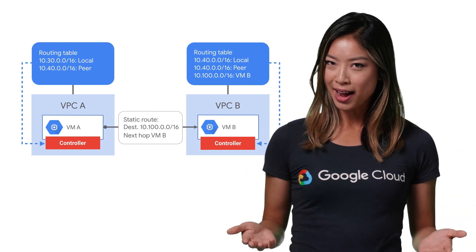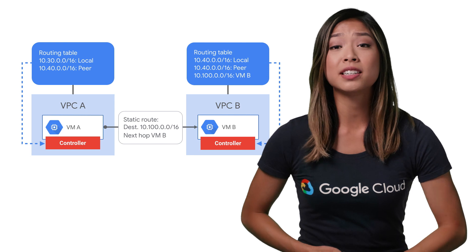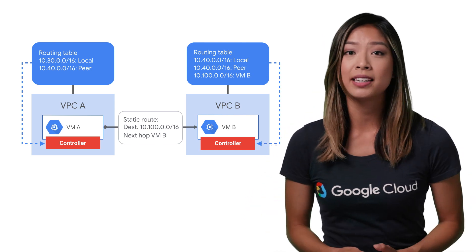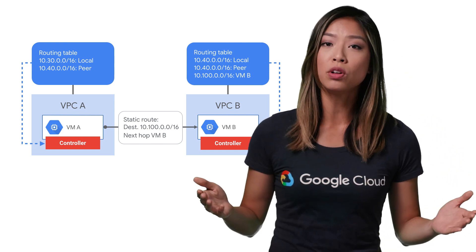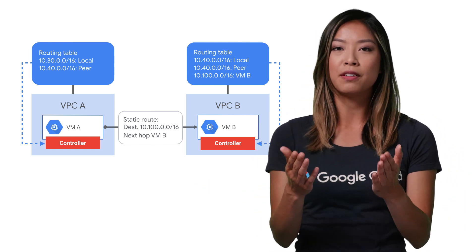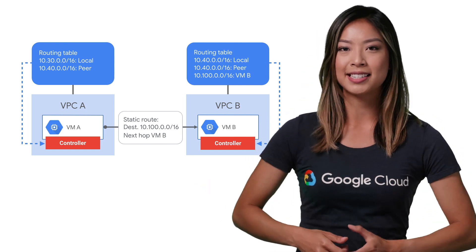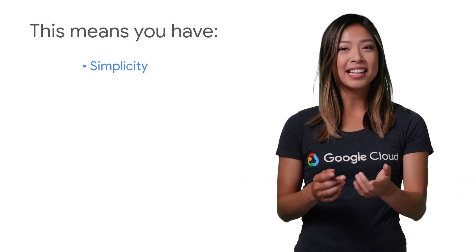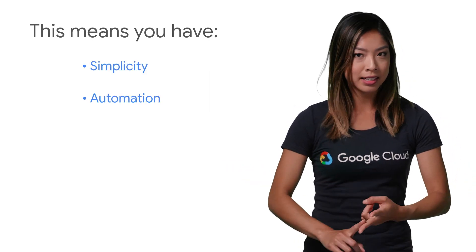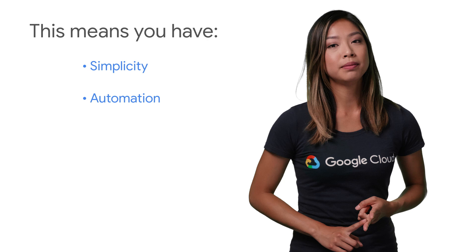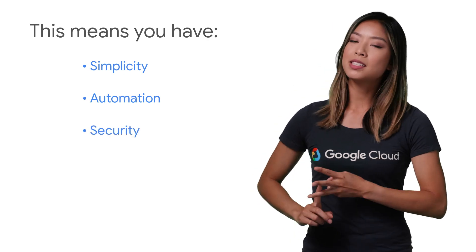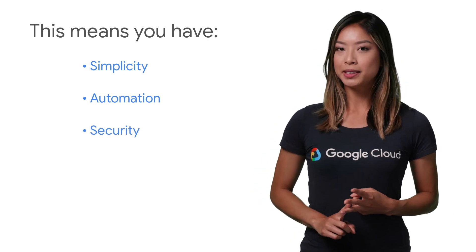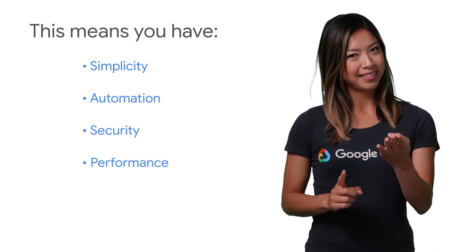When you add or delete a route, the set of changes is propagated to the VM controllers using an eventually consistent design. This means that you have simplicity and centralized control, a high degree of automation, built-in security and encryption, and high performance.